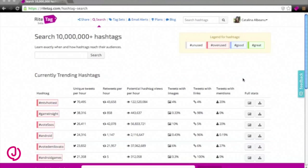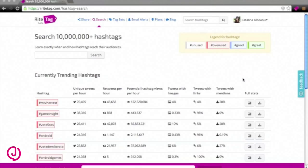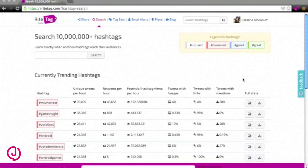You can search for any hashtag and have a look at the statistics. RiteTag gives you unique tweets, retweets and potential views per hour and then shows you the percentages of tweets with images, links or mentions. We're going to run a search for technology.